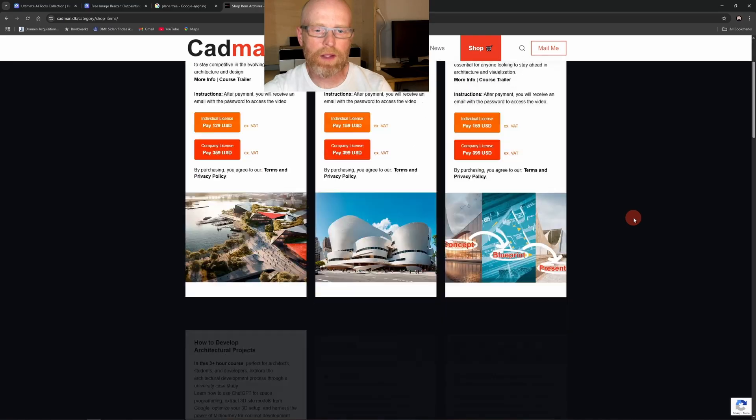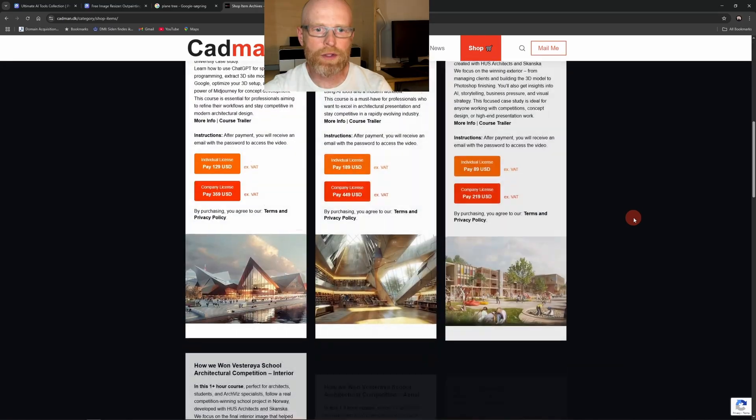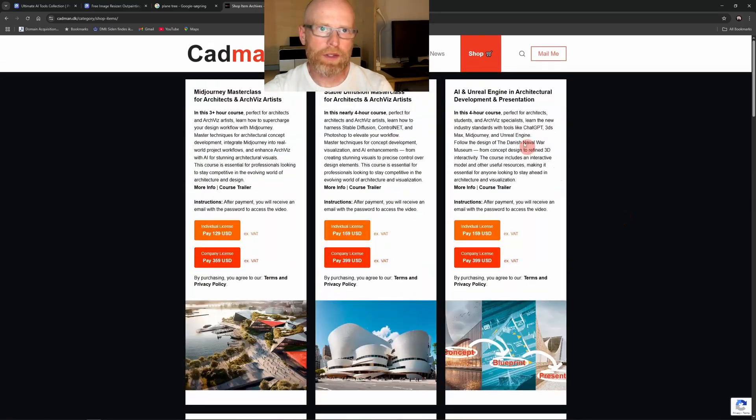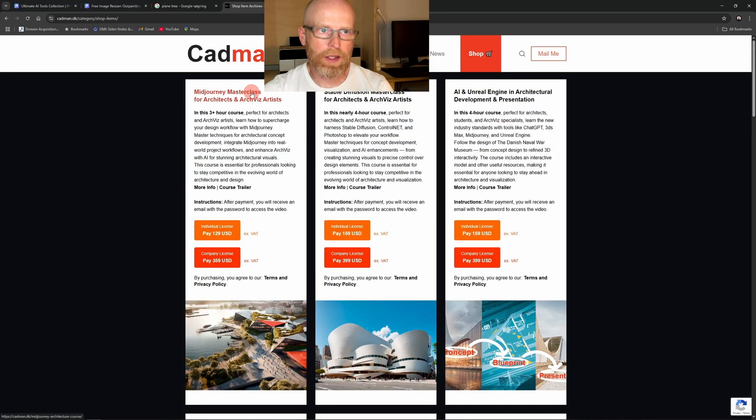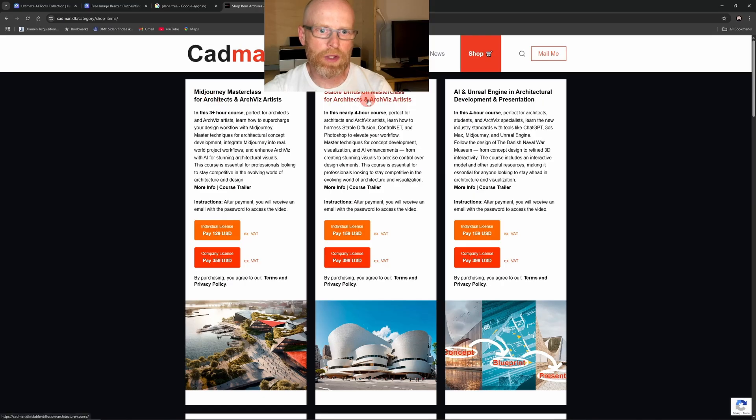See more courses and learn more at cadman.dk or click the link in the description to go directly to the course. Thank you for watching and I'll see you inside the course.